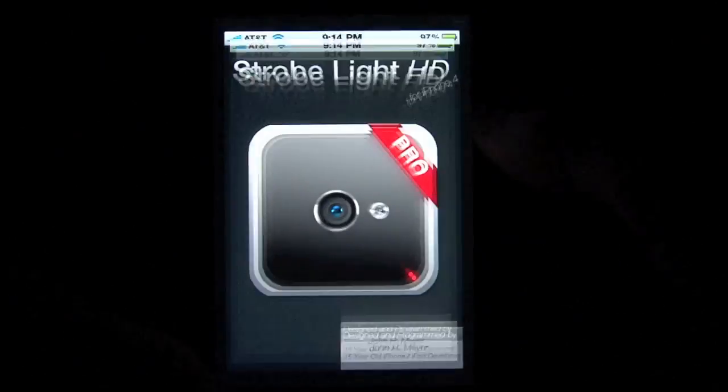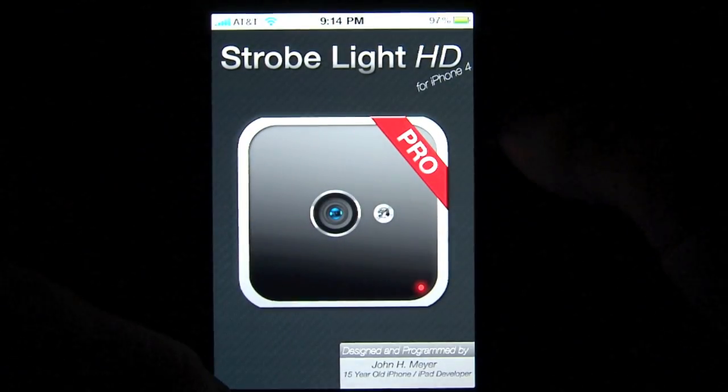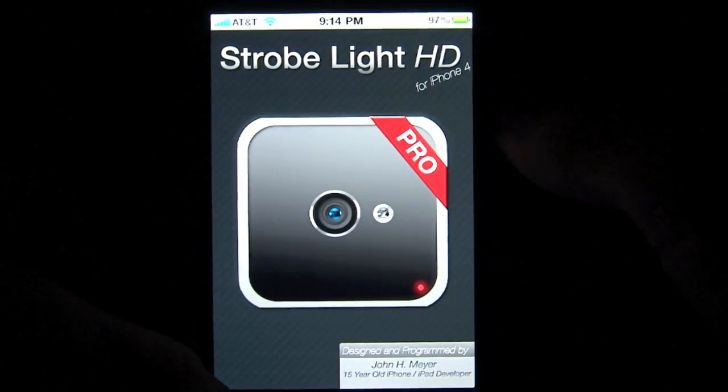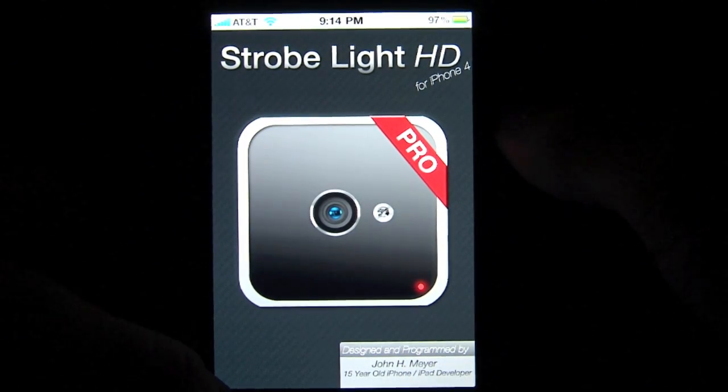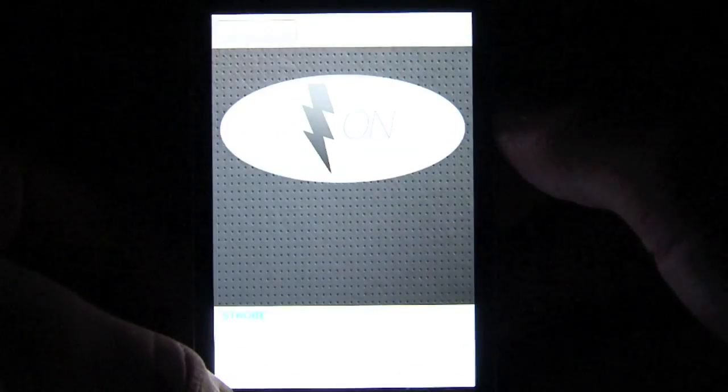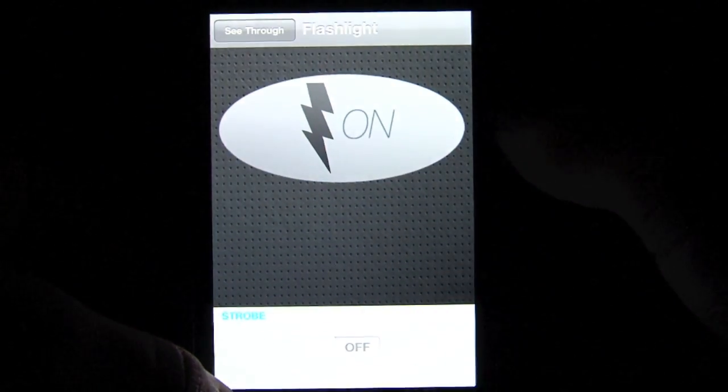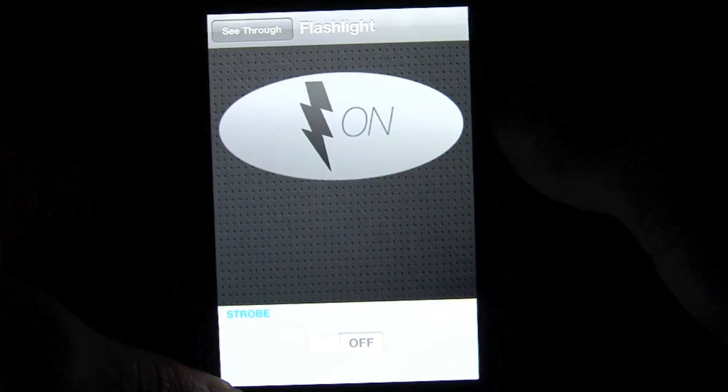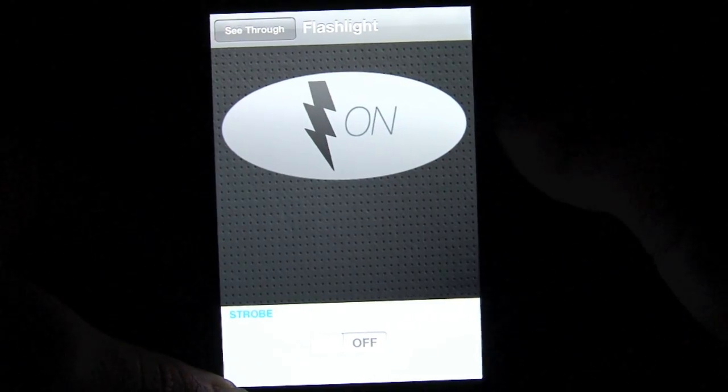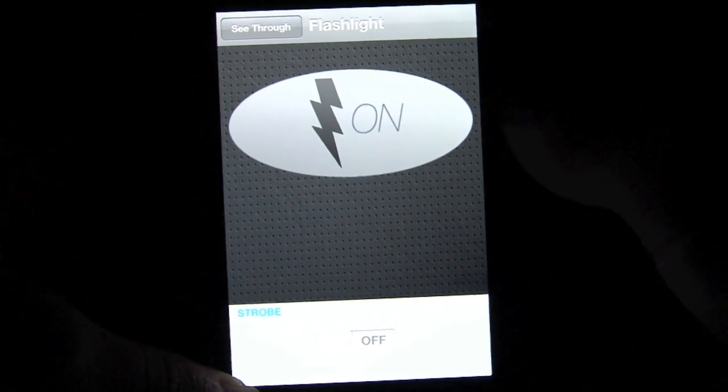Hi guys, just want to show you another one of my new apps. It's called Flashlight for the iPhone 4. What this does is it takes advantage of the iPhone 4's flash and brings you at your fingertips a simple app.